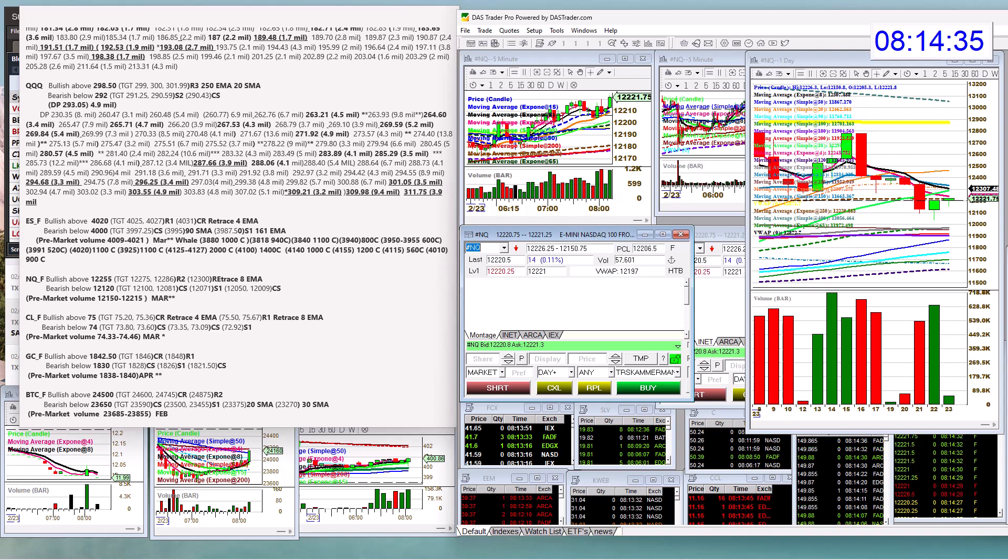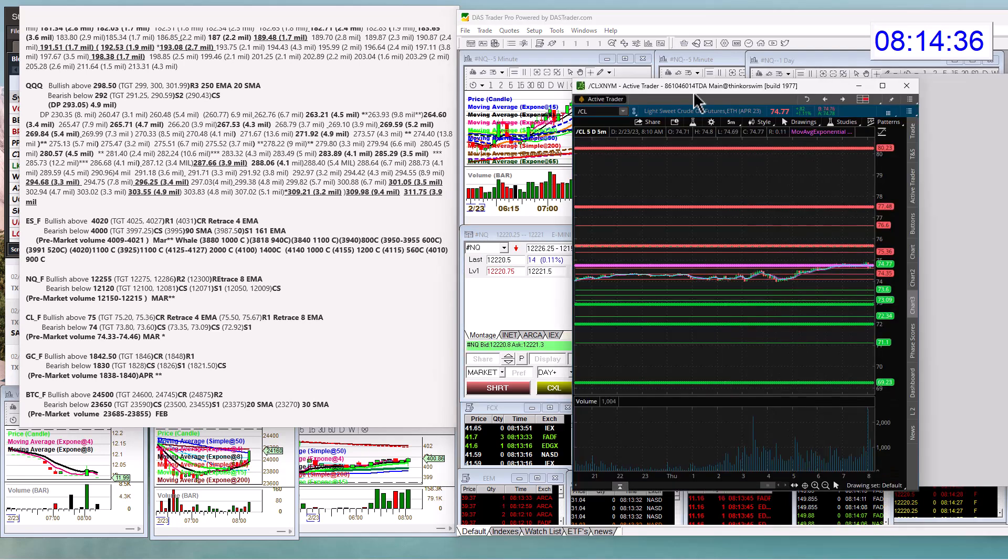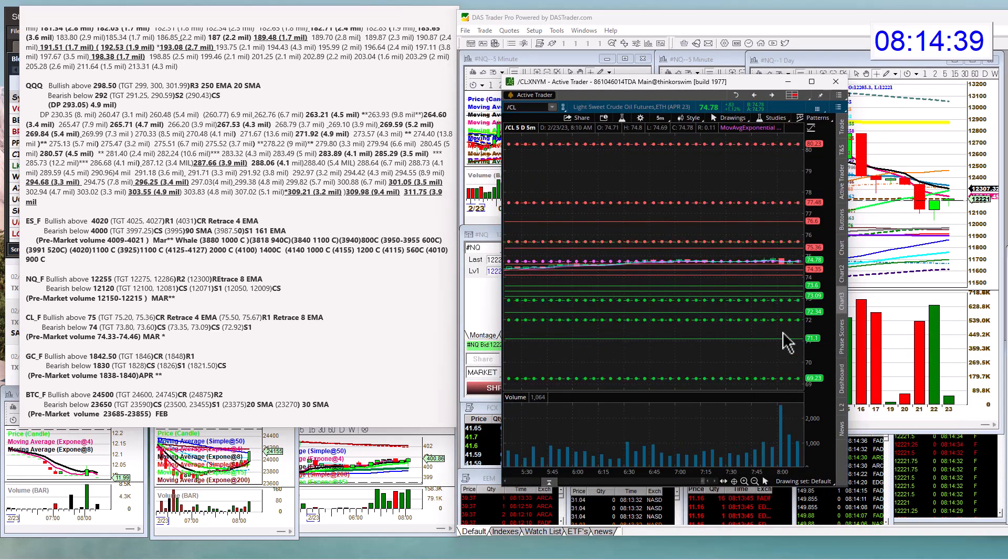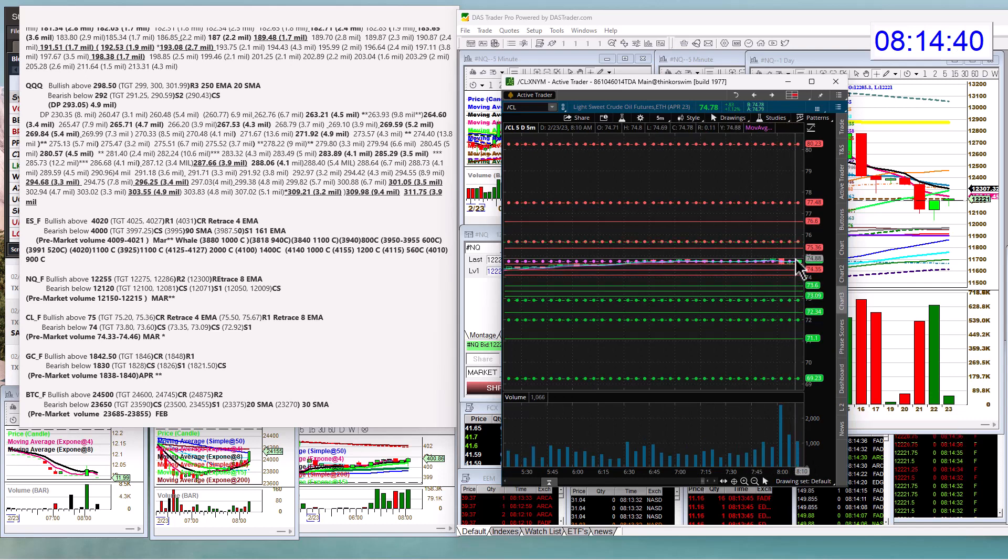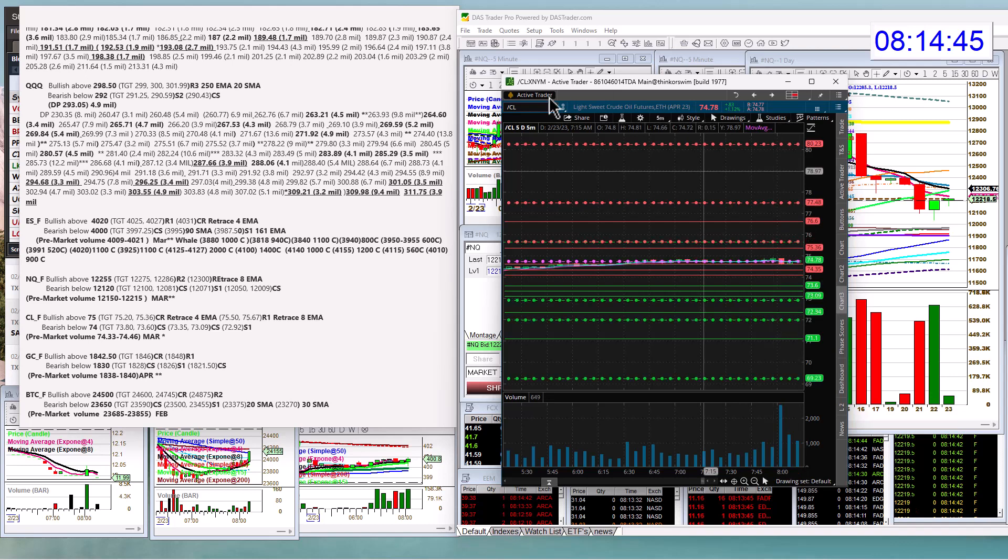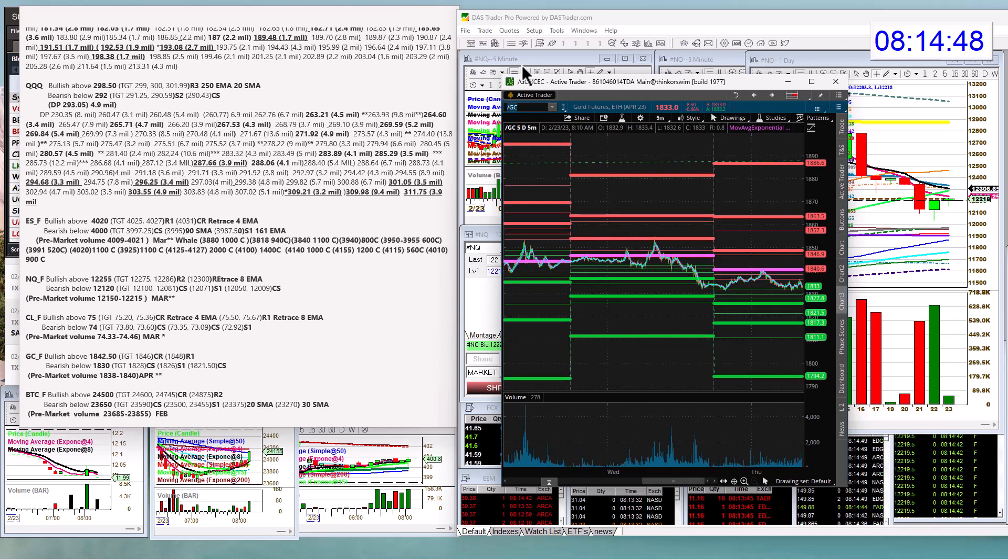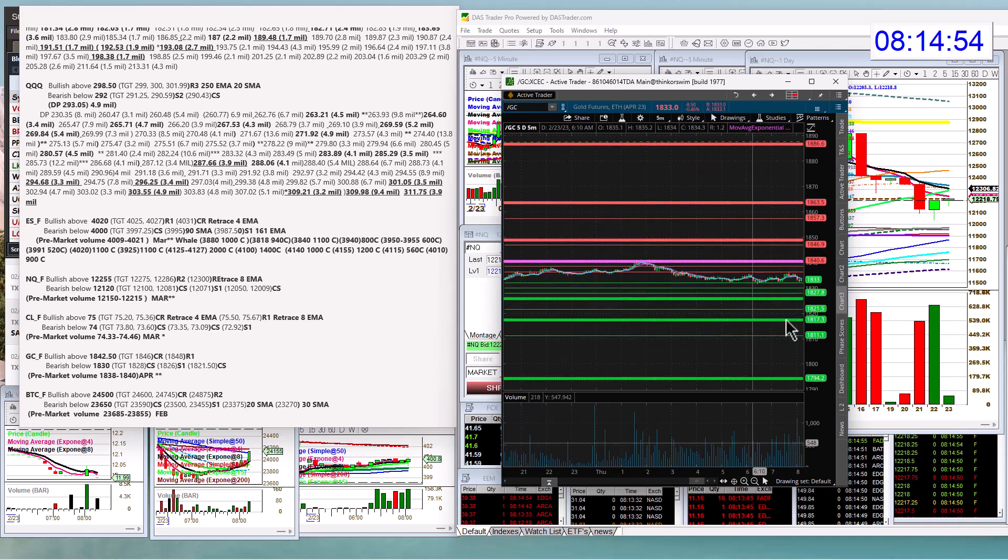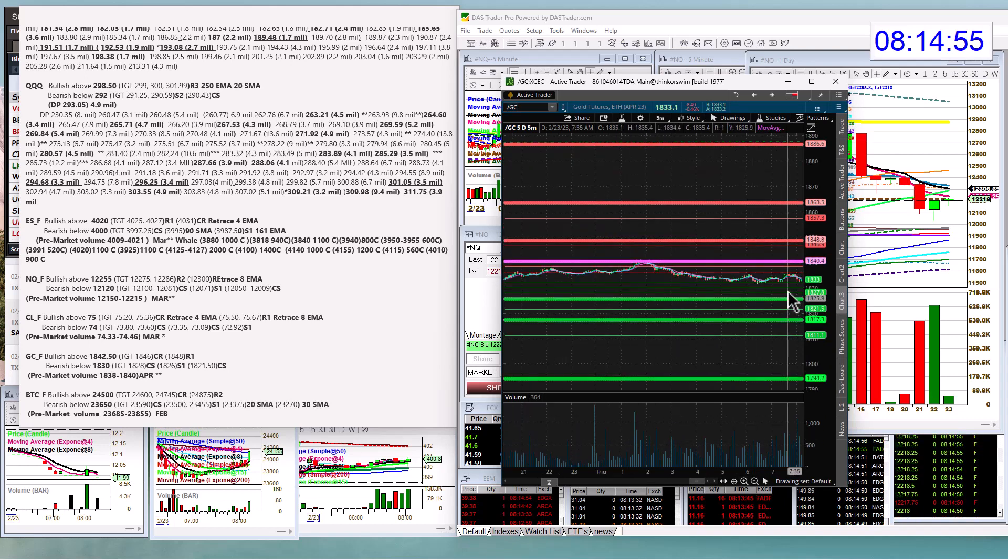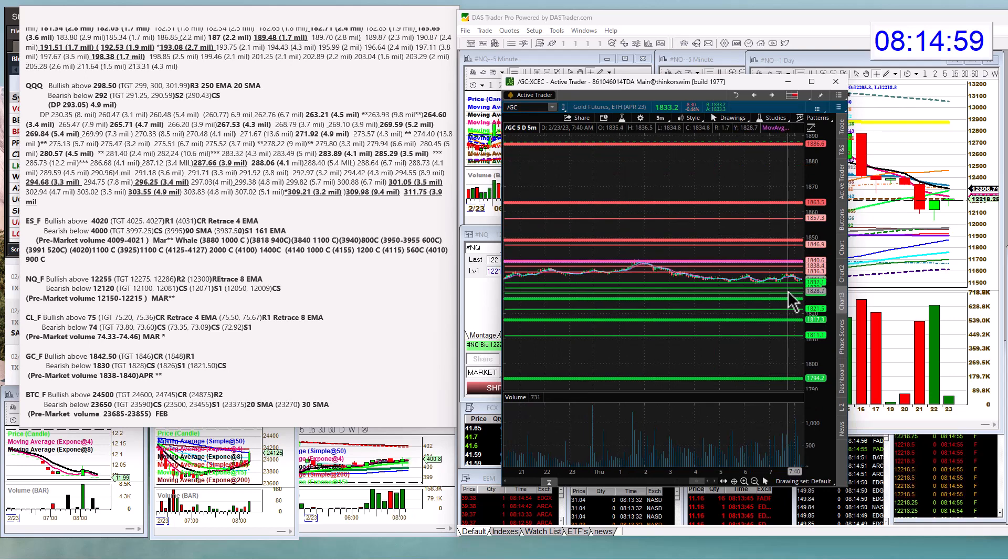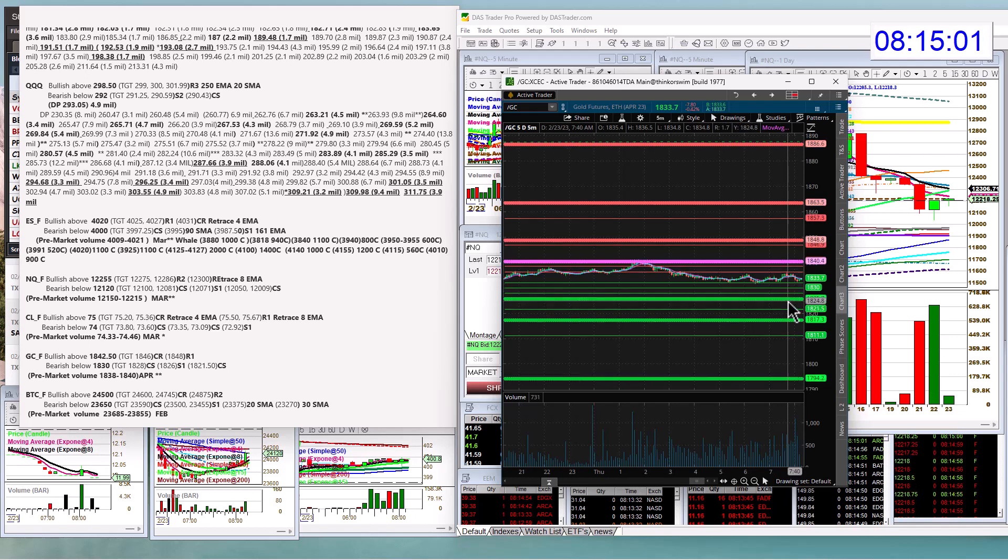Oil futures are getting a small lift this morning, but can they break that big 75 level? We're going to be bullish above that and bear below 74. Let's check out gold. Newmont is coming out with earnings today. Just did not have a lot of volume this morning, but gold futures bullish above 1842.50 and bear below 1830.